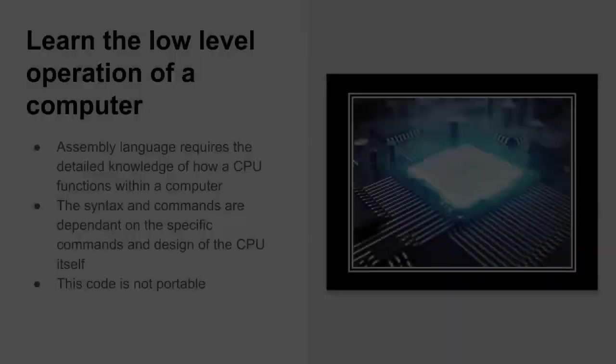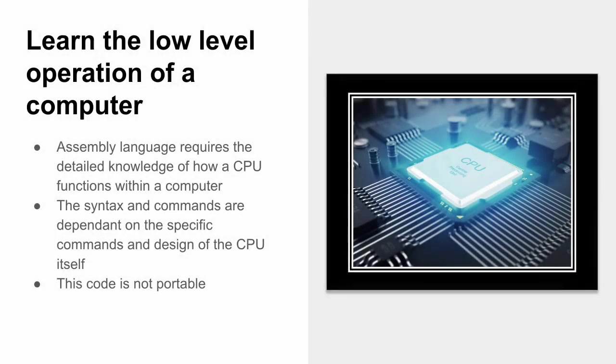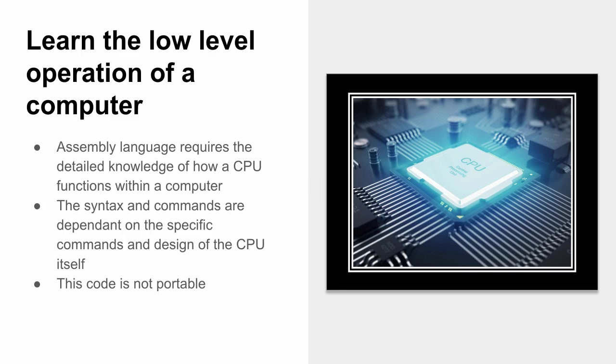If you learn assembly language, you'll be learning the low-level operation of a computer. Assembly language requires the detailed knowledge of how a CPU functions within a computer. The syntax and commands are dependent on the specific CPU itself, meaning the instructions are custom to that particular central processing unit. And because of this, assembly code is not portable. It's only geared for that particular CPU.